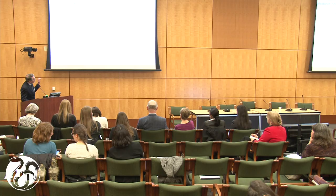This is just a little data to show you. There are four panels here for different cognitive functions, but there are four groups of kids. Lean is the leftmost, then obese kids without marked insulin resistance, then obese kids with insulin resistance, and then kids with type 2 diabetes. And as you can see, there is a step-down function of cognitive performance.